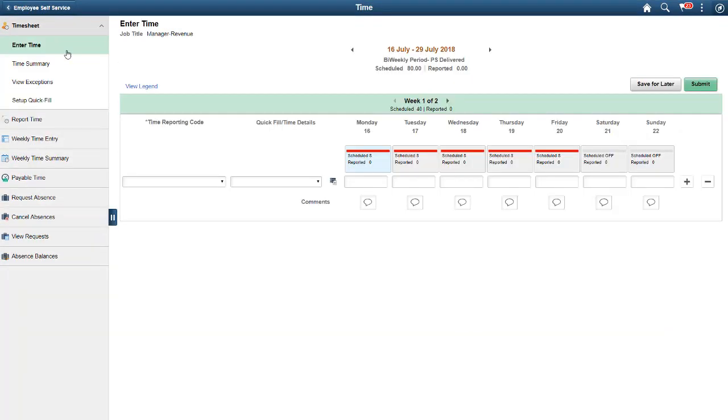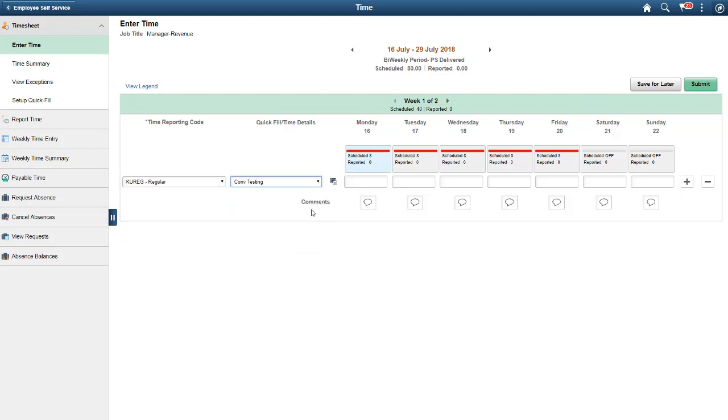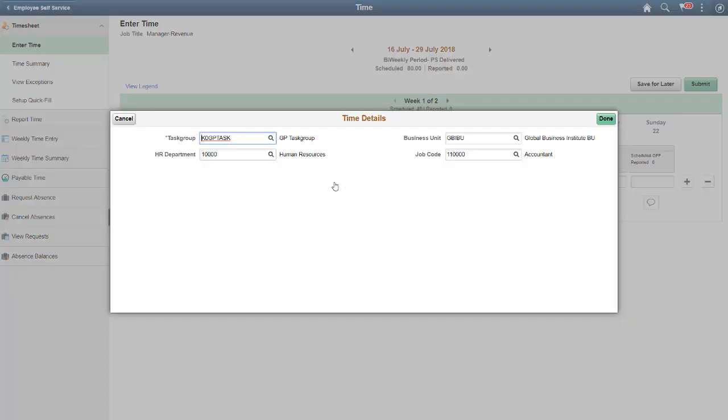You can come back to this page to edit or deactivate fields as needed. Now, when you enter time, the Quick Fill field drop-down lists the already saved Quick Fills. You can select it to populate the time details fields.